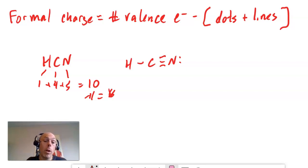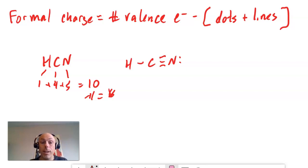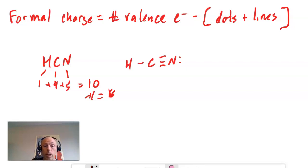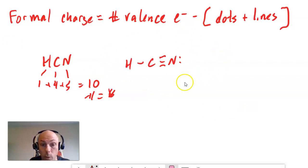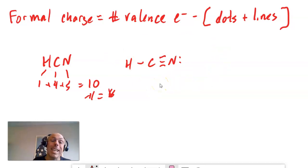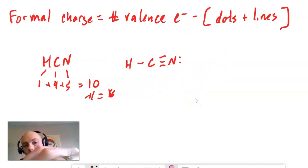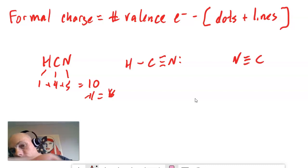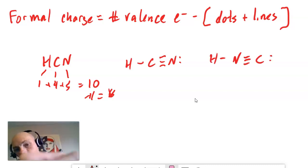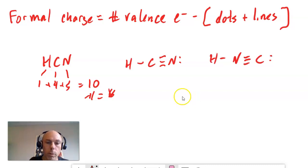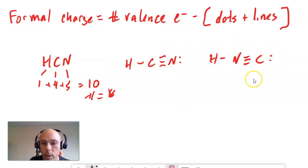We're going to pretend that maybe one wouldn't know that carbon should be central. So we're going to draw this Lewis structure with nitrogen being central, and it will otherwise look the same. Then we will practice calculating formal charges on all the atoms in these two Lewis structures, and defend that the one we've just drawn — the one we presume to be correct — is correct based on formal charge. Here's what it would look like if nitrogen were central as opposed to carbon. We'll assign formal charges to the atoms in both Lewis structures and figure out which one is right based on that.